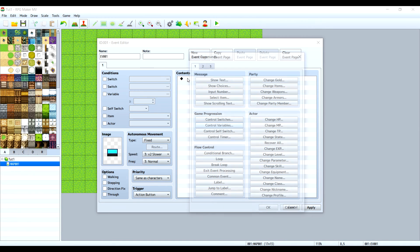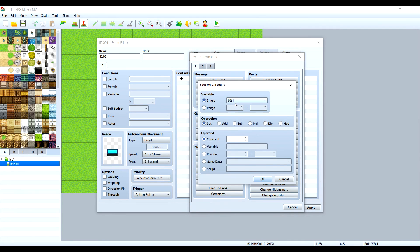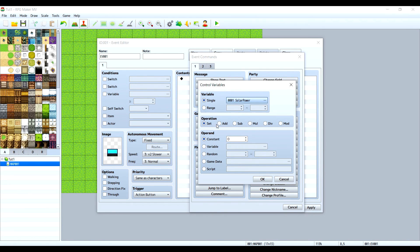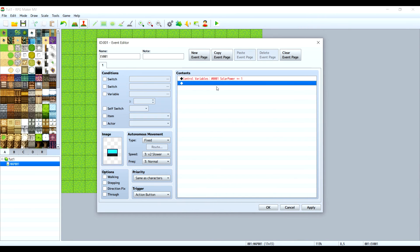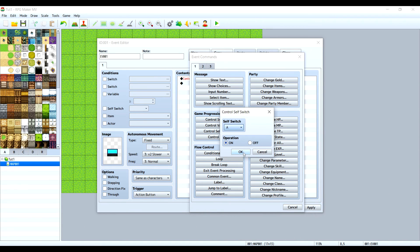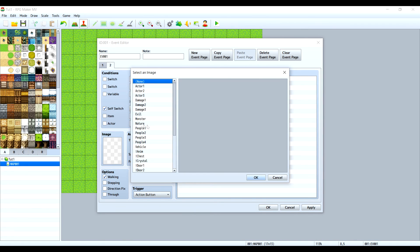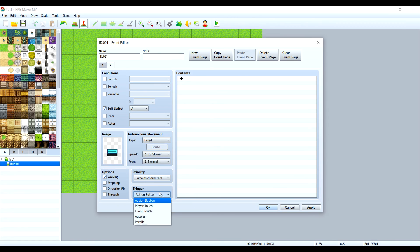Let's start off with the energy per second. Let's create a variable and call it solar power, and we want to add one because every solar panel will add one energy per second. Then we need to create a control self switch on, new event page, self switch on. Right here I have an animation prepared for this. In this part the solar panel will be on, active, so it will need to be a parallel process.